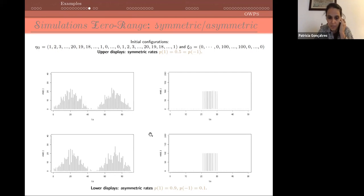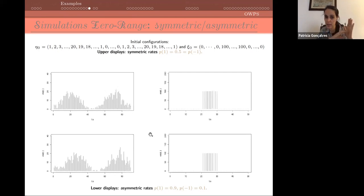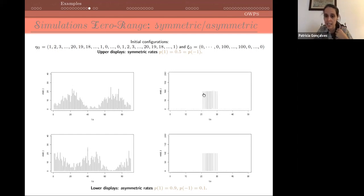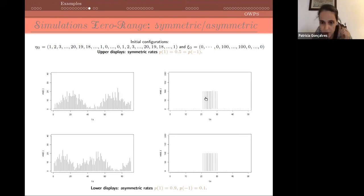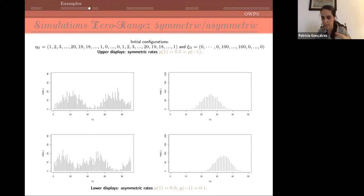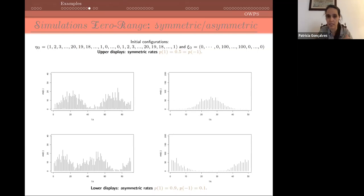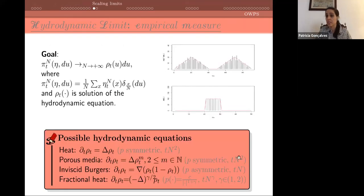The difference between upper and lower displays is the rate. In the upper displays I have symmetric rates — probability one-half to the left and right. In the lower displays it's 0.9 to the right and 0.1 to the left, so there is a preference to go to the right. Now we see the same initial configurations but with symmetric rates above and asymmetric rates below. The goal is to explain what is called the hydrodynamic limit — finding a solution to a PDE that approximates this density of particles.